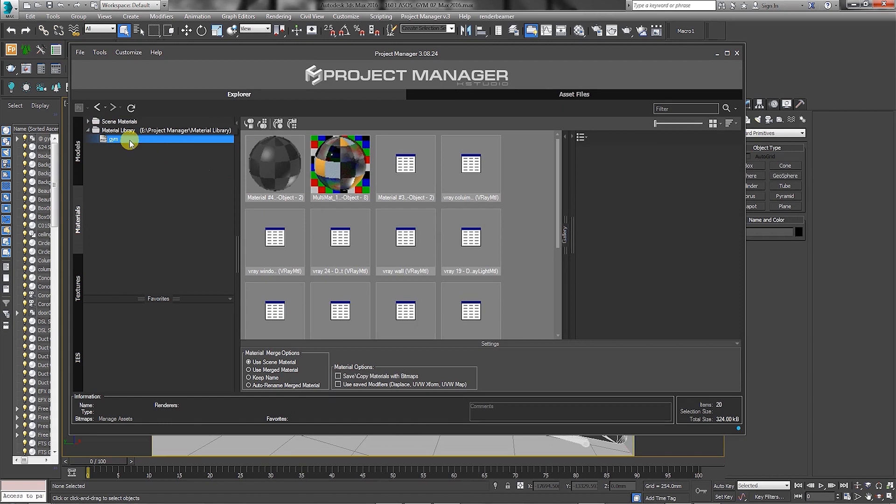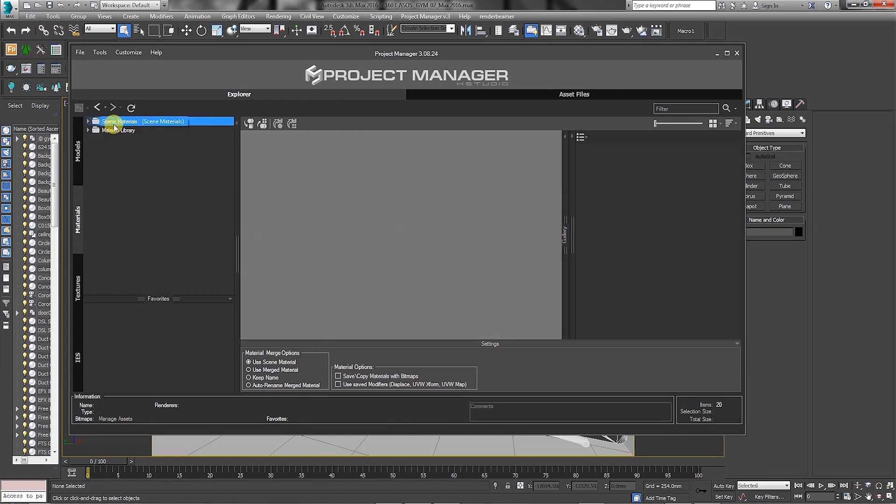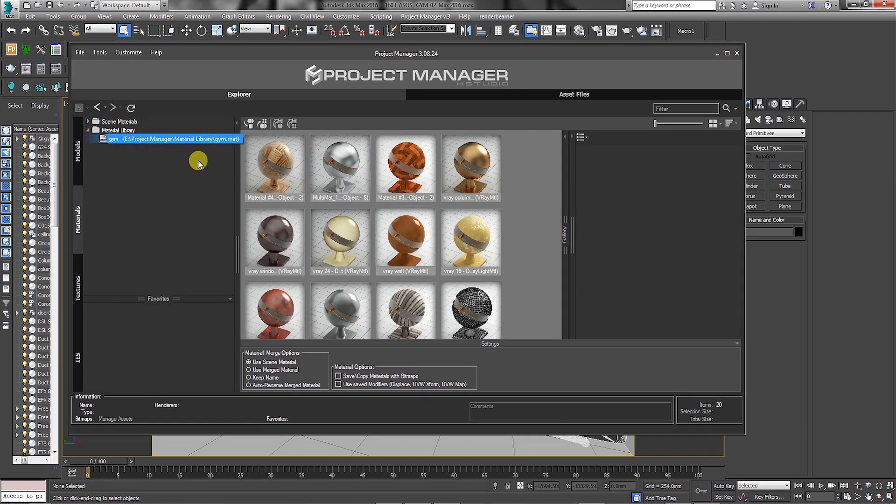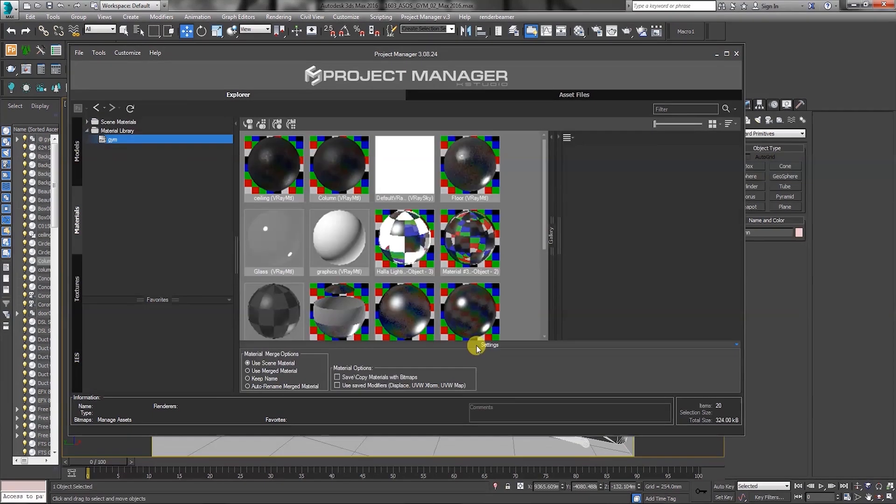In the seen materials folder, there are JPEG thumbnails associated with some of the material editor names in the Jim material library. Let's select multiple folders and choose to auto-assign previews. As you can see, they have all been associated automatically.